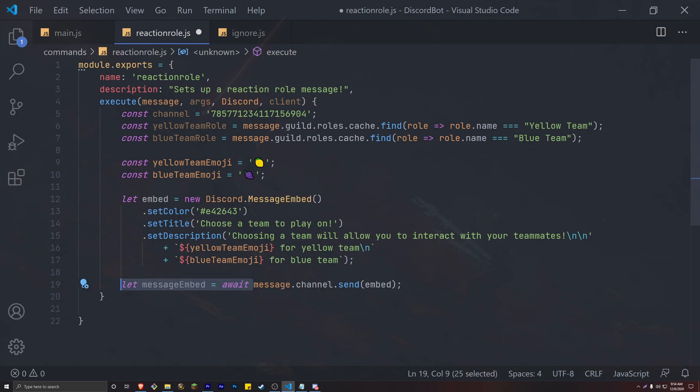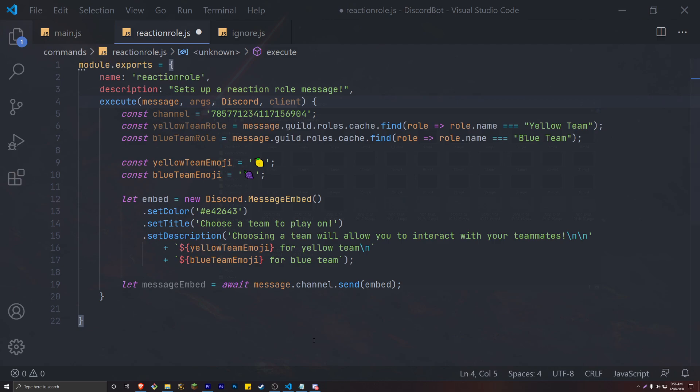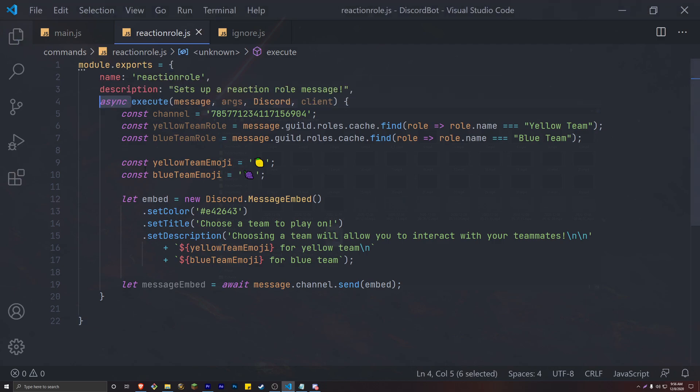Now the reason we're doing this is because we have to turn everything that we're currently doing into an asynchronous function. Before the execute method, add the async keyword. This will then allow us to use the await keyword right next to our message send.